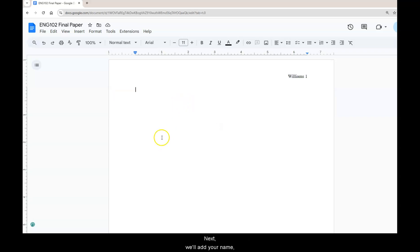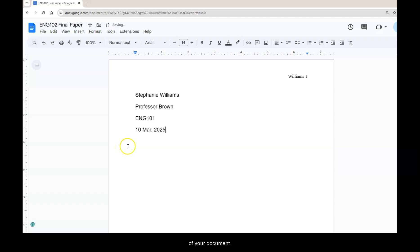Next we'll add your name, instructor, course, and date to the top left corner of your document. This is not in Times New Roman 12 point font yet but don't worry we're going to fix that soon.